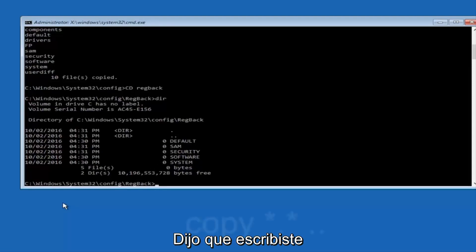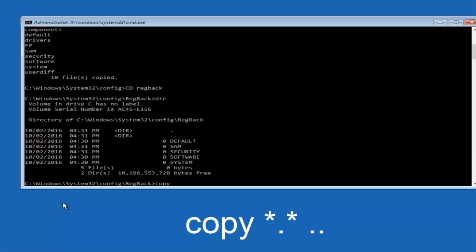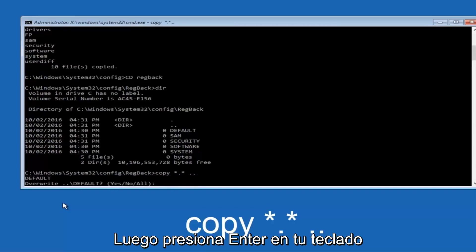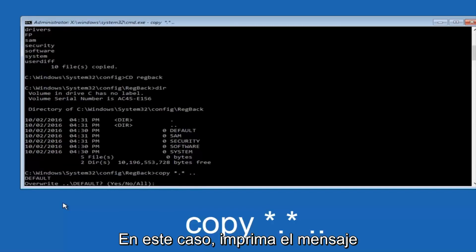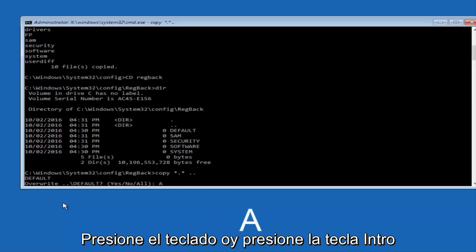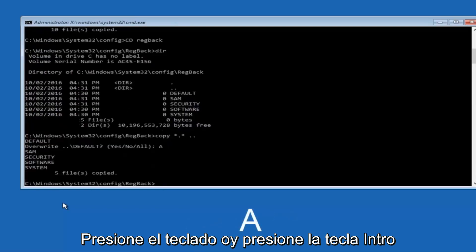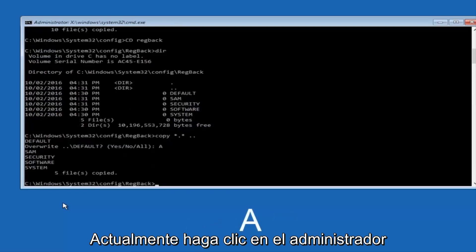Instead, you're going to type in copy, space, star, dot, star, another space, and then two dots back to back, and then hit enter on your keyboard. When it says overwrite, type the letter A on your keyboard, and then hit enter. And then at this point, you can type exit.